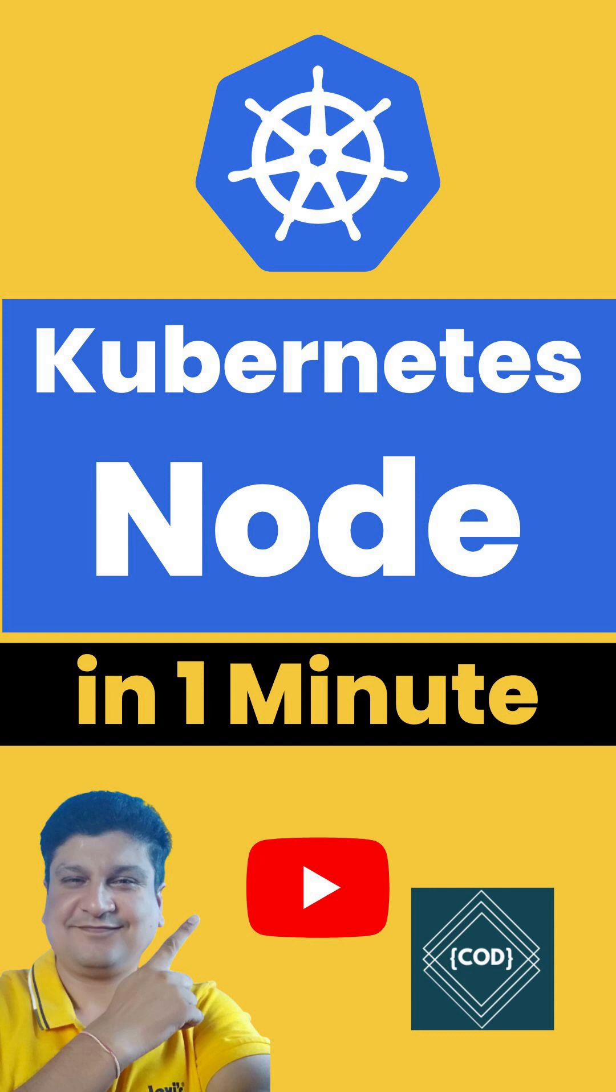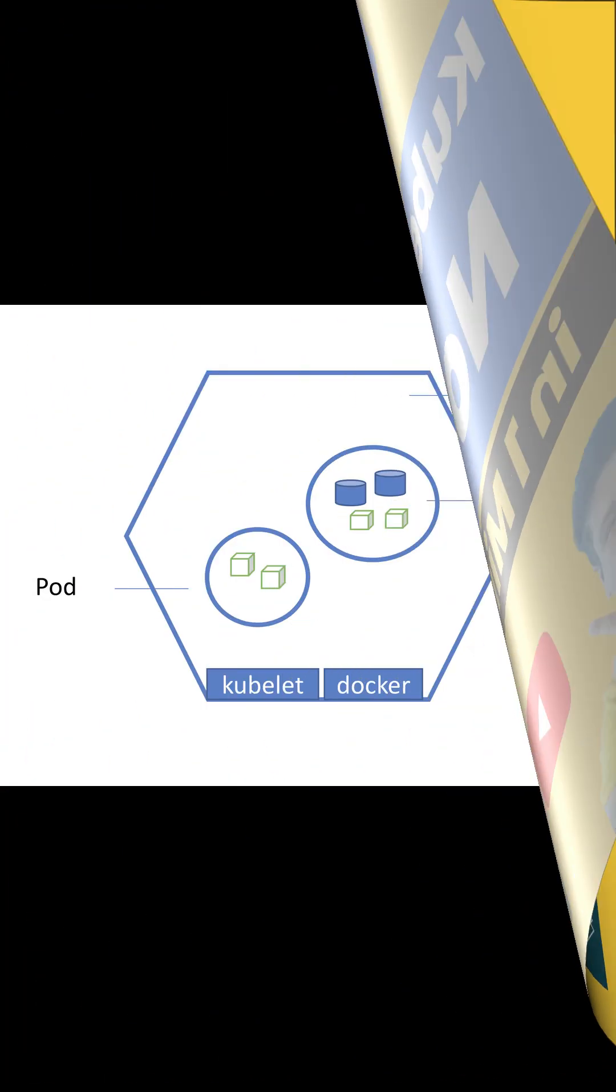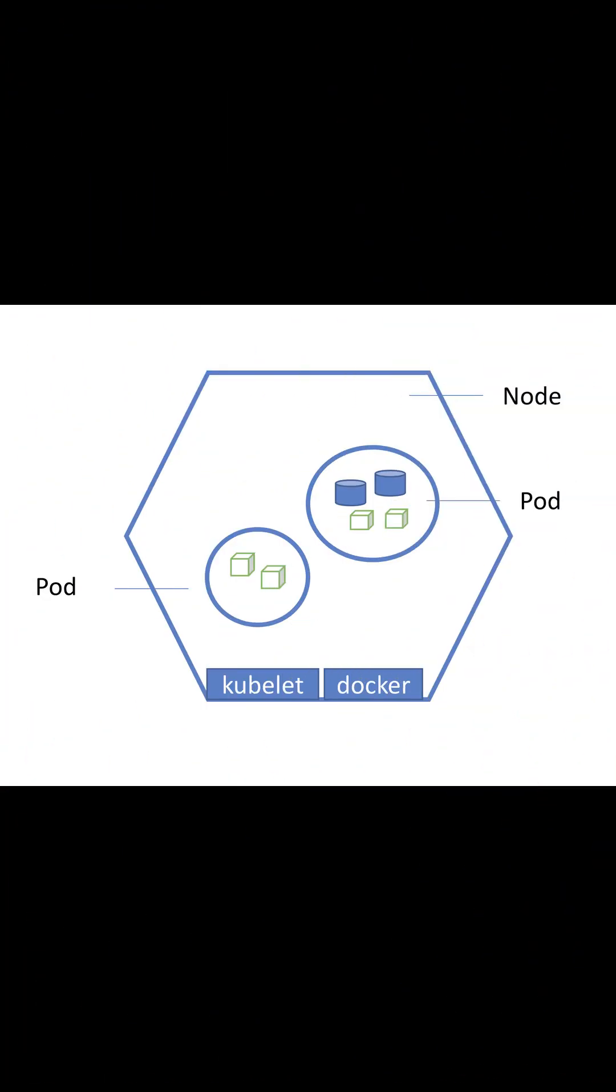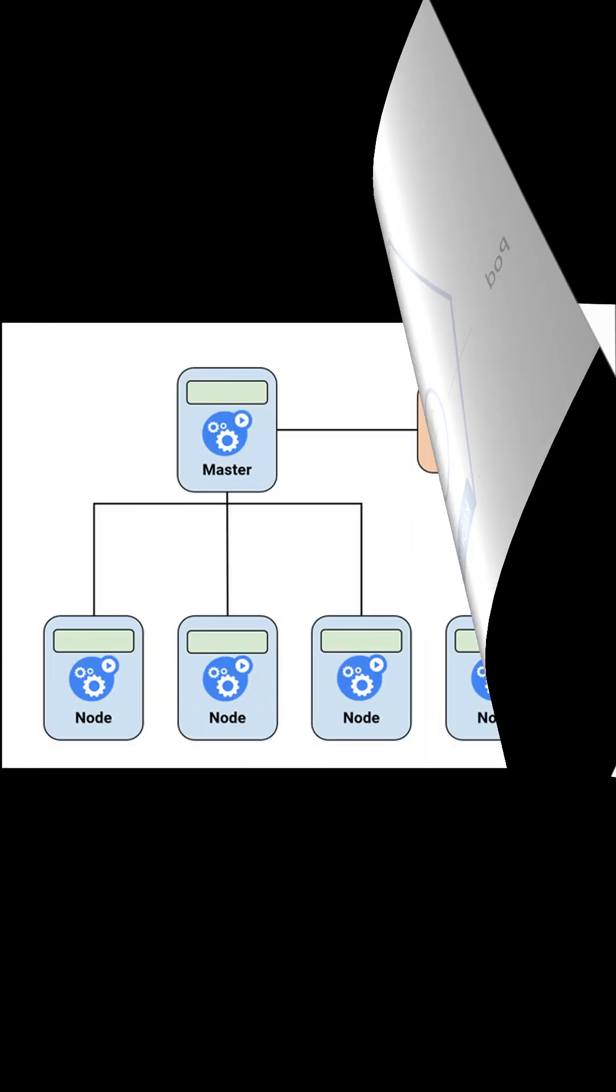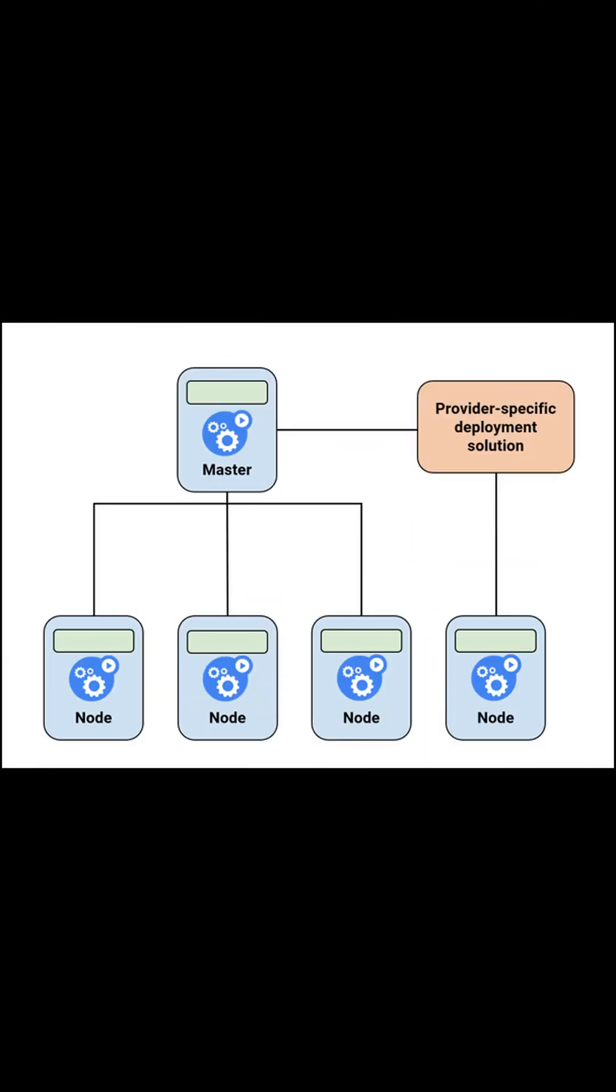Hello and welcome back to Code One Digest. Today we will learn about the Kubernetes node in one minute. A node is a working machine in a Kubernetes cluster